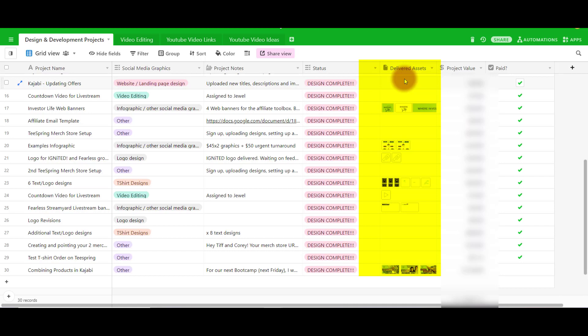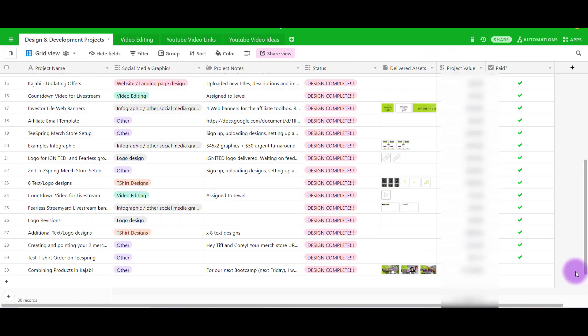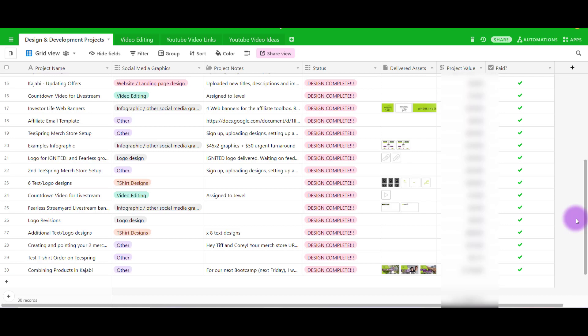We also have the project value which was the price that we set for the client to get paid, and then when we get paid we just checkmark that off so we can keep track of the projects. As you can see with this one particular client we've done many projects for them. It can get really crazy going back and forth trying to remember which one, where was that email that had the asset for the picture. It can all get really confusing and this is just one client.